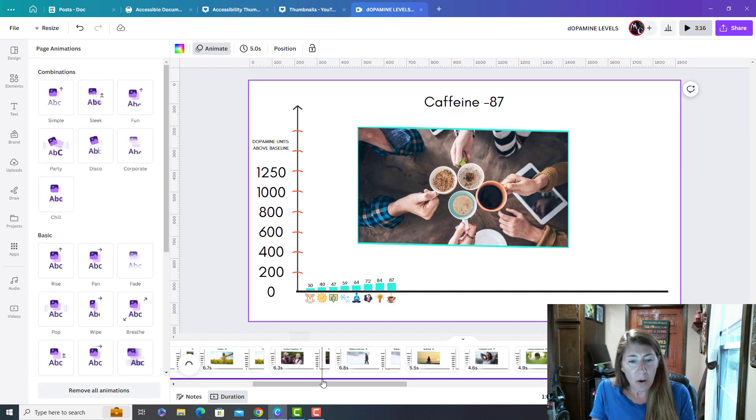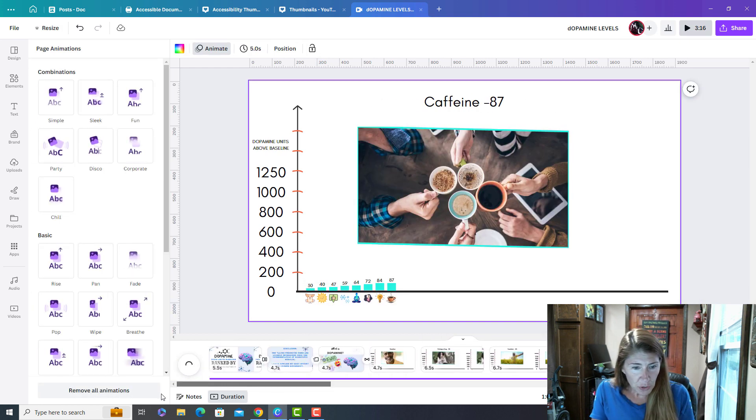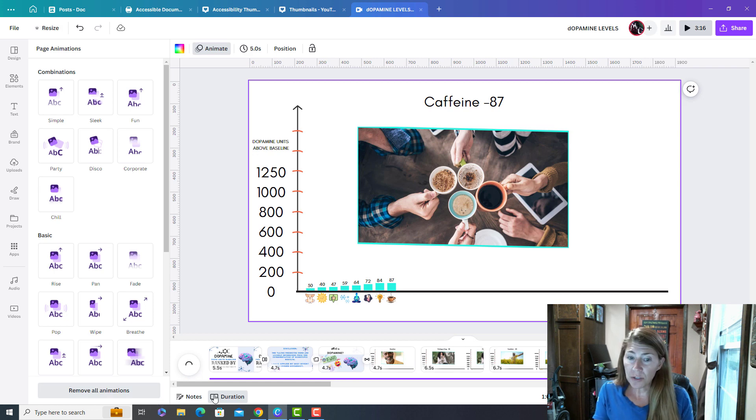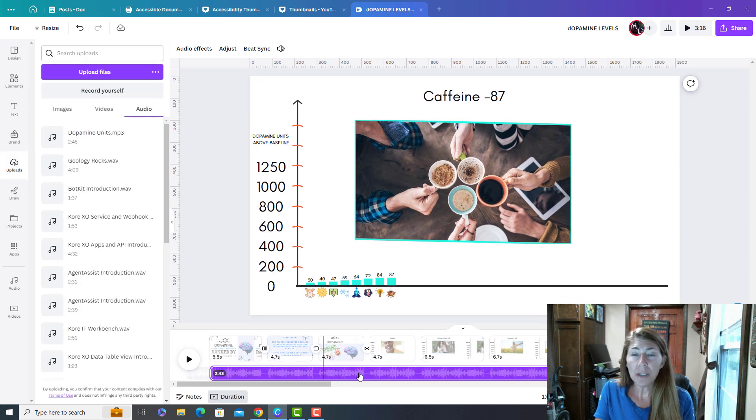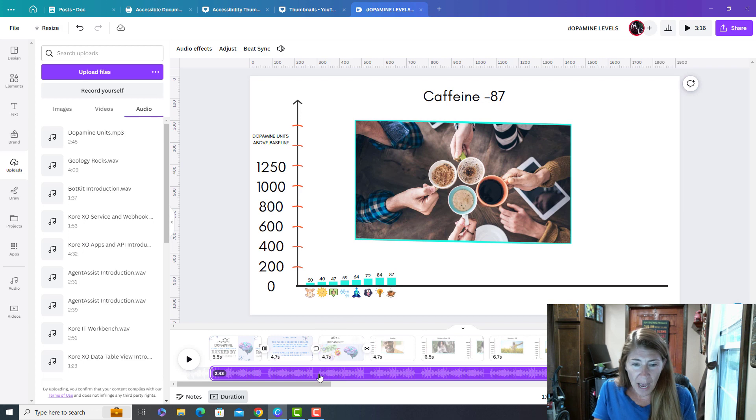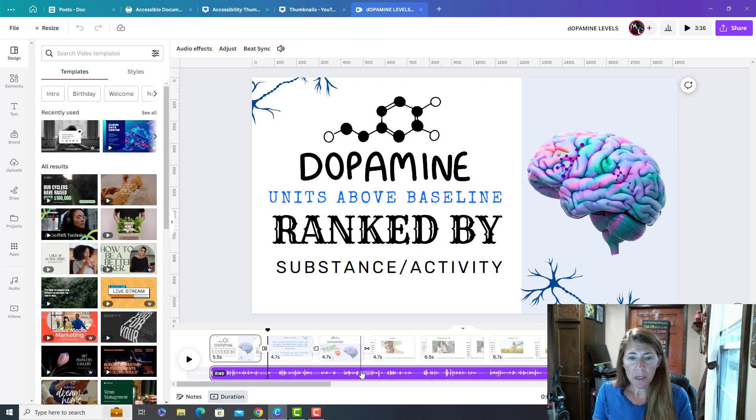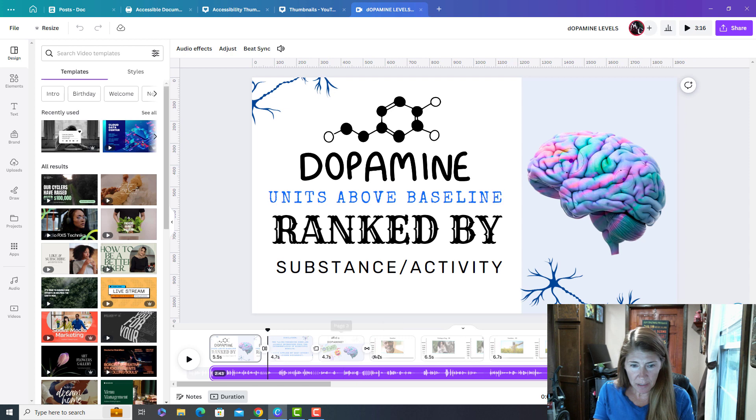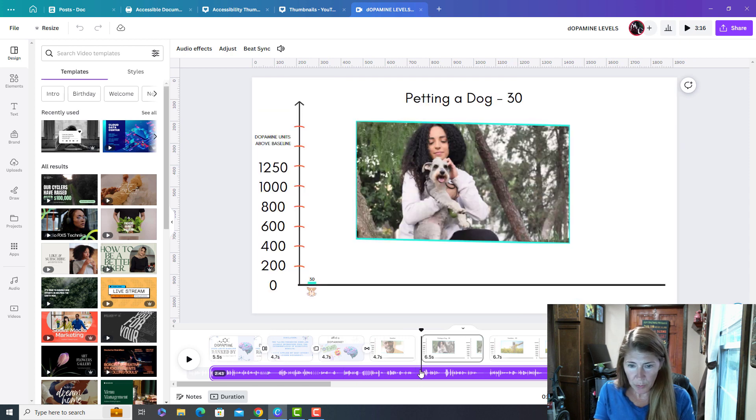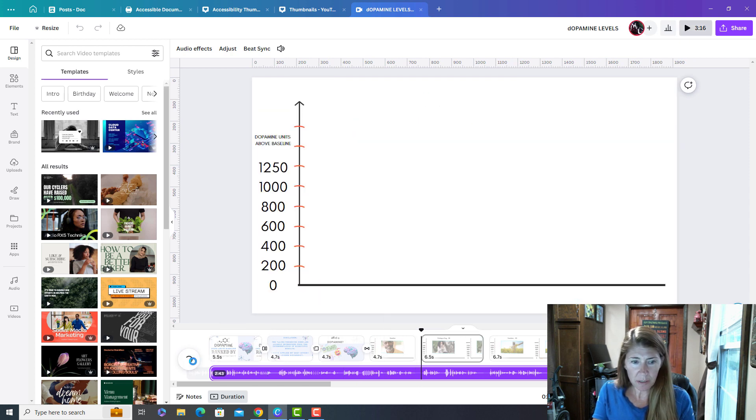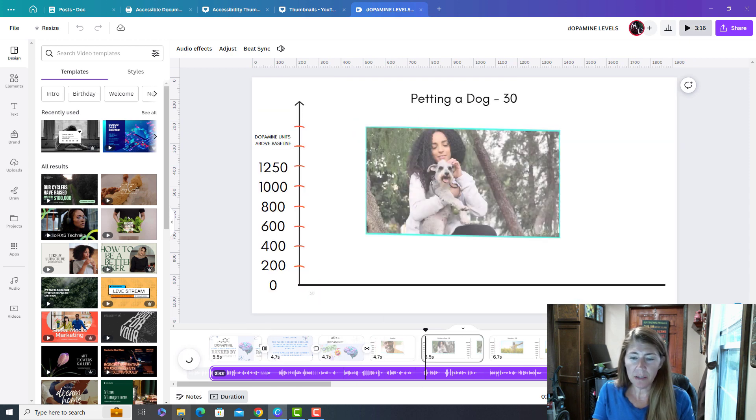Now, what I want to show you is how you can time this to a voiceover. So I've added a voiceover, I've added one here. And so basically you go to where you want to adjust it and you play it.